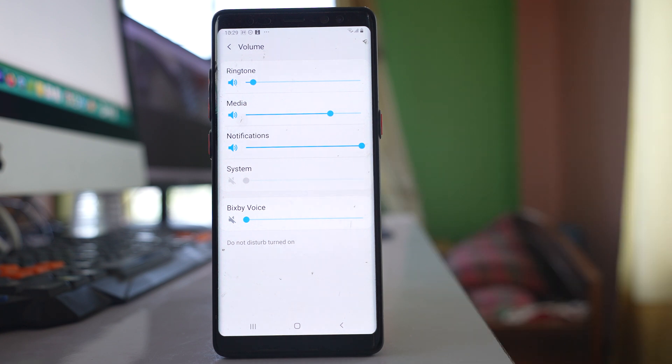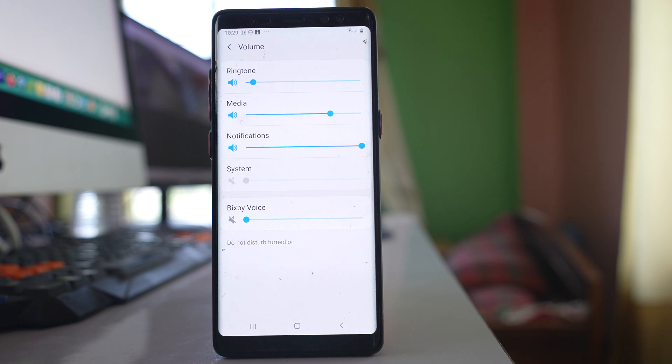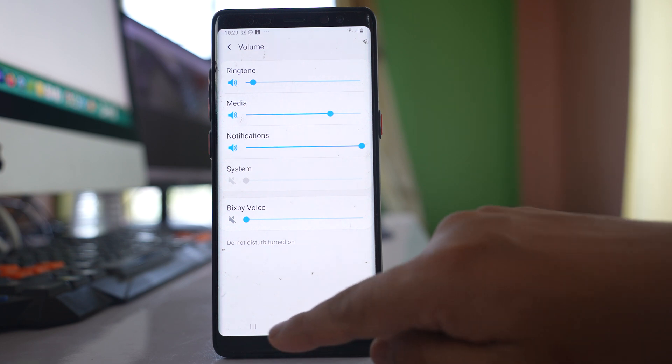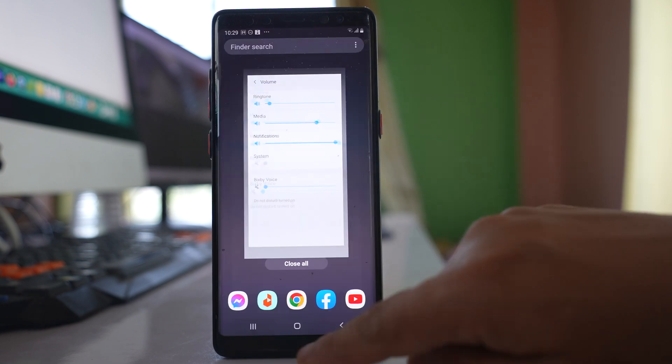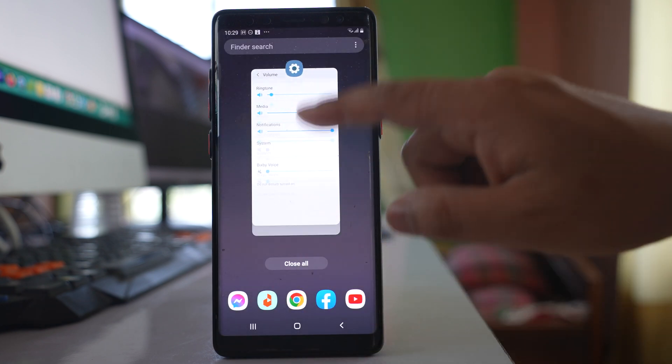If it is disabled, I won't be able to increase or decrease certain sounds like ringtones. Now if I want to enable this, what I will do is let me close this one.